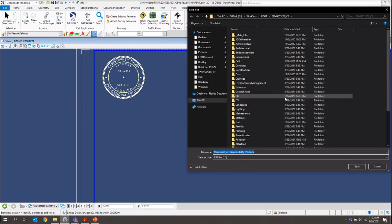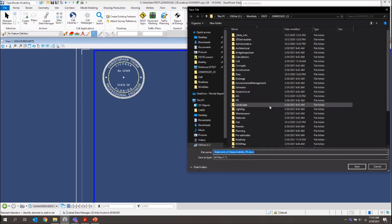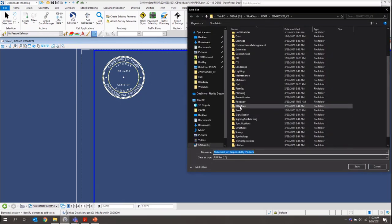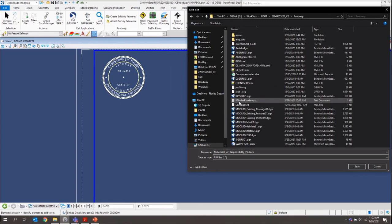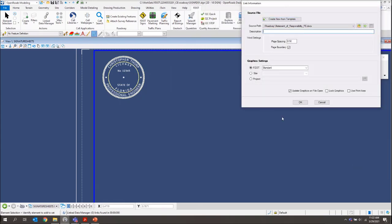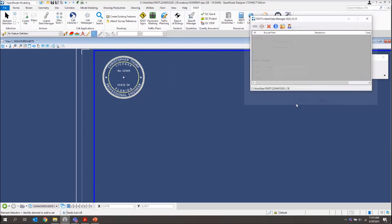Again, it's going to ask me where I want to save this file. And I'll just place this one in my roadway folder again. I'll click save. And we also want to make sure that we toggle off the page boundary right here. Because if we leave this on, it's going to give us a little boundary around this piece of text. And we don't want that. I'll just turn that off. And then I'll click OK.